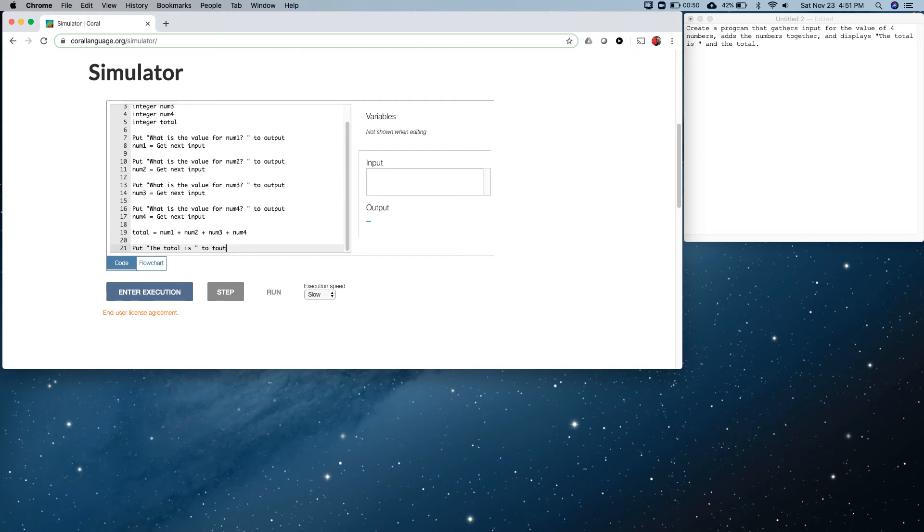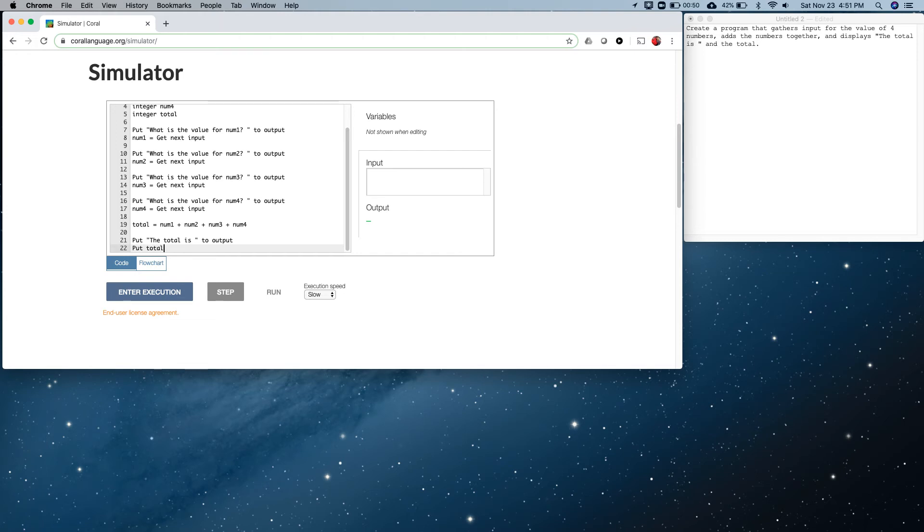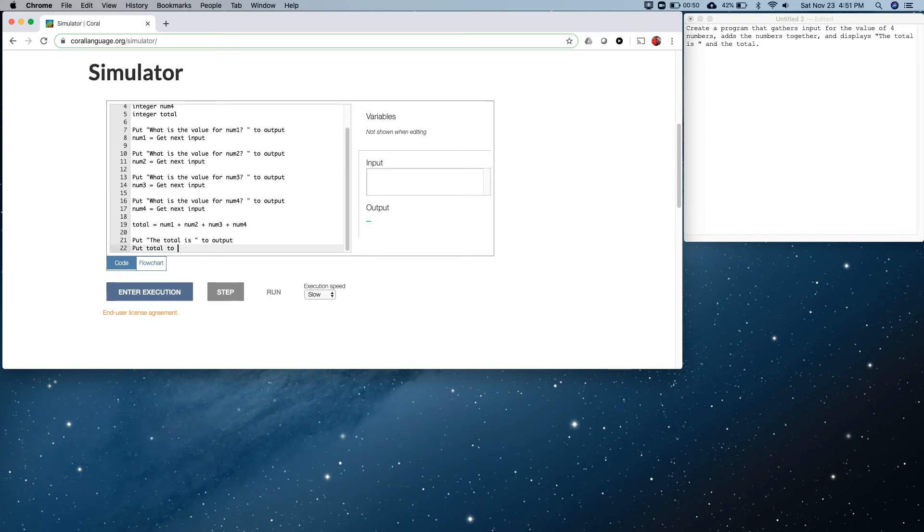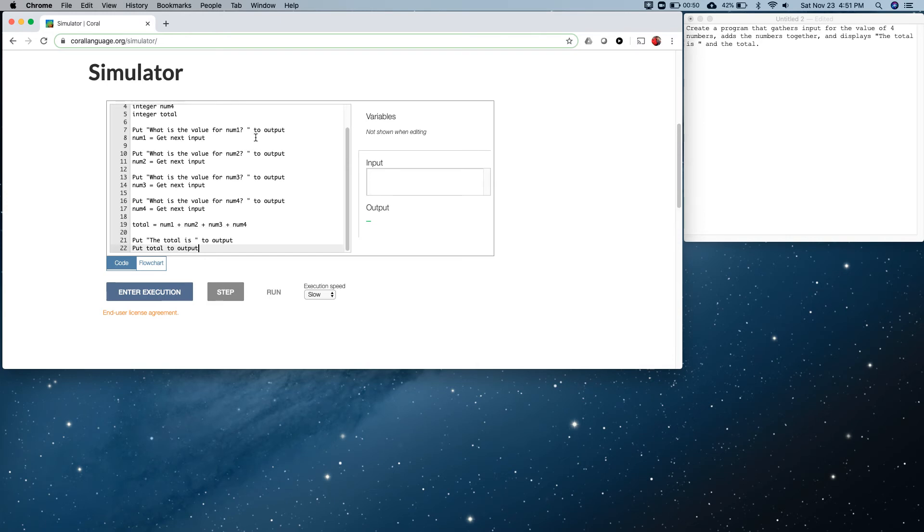And we're going to output: put, the total is, space. We can only put one thing out on a line at a time, but we haven't told the computer to end the line, so this one will just go right behind it.